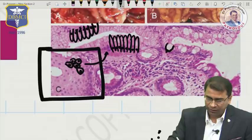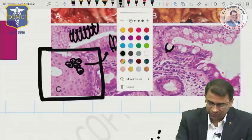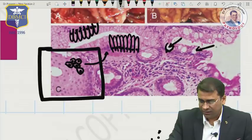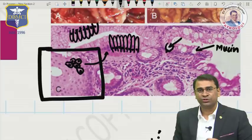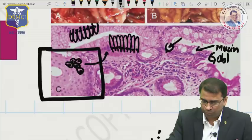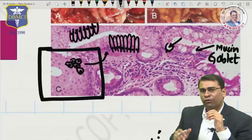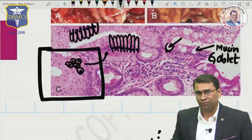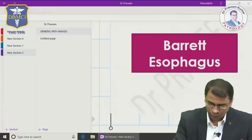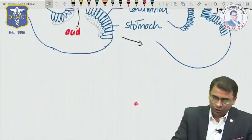It is a columnar metaplasia. Now, when you move forward, you see cells that are basically mucin-containing cells. The cells that produce mucin are called goblet cells — G-O-B-L-E-T — goblet cells. Let's make this diagram separately in our notes so it becomes simplified during revision.